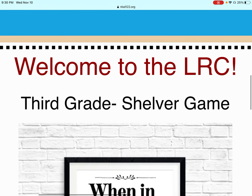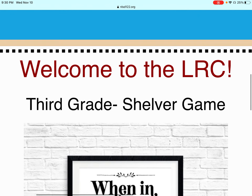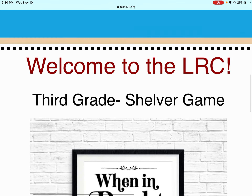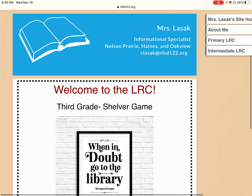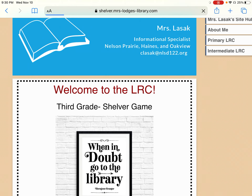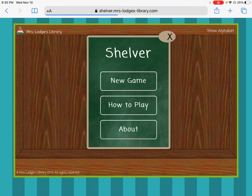Now, in the middle of the screen, right underneath where it says Welcome to the LRC, it says Third Grade Shelver Game. That is a link to the game, so I want you to tap anywhere on that line that says Third Grade Shelver Game, and this is what is going to open.